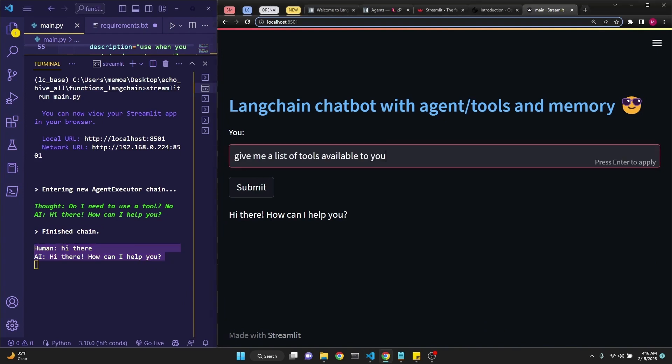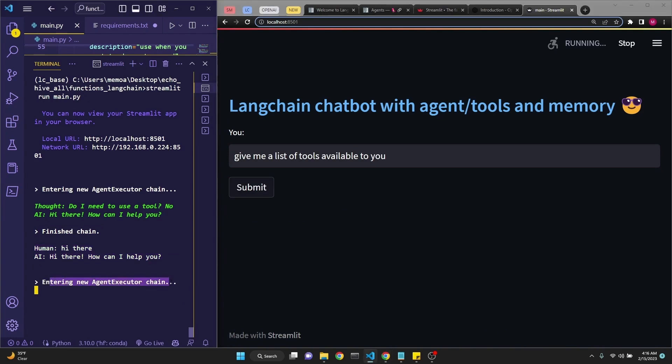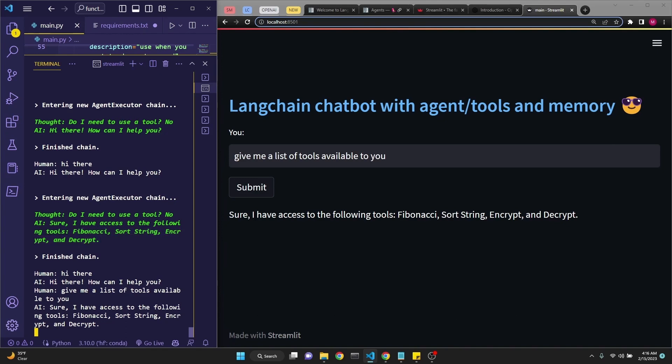Let's ask it to give us a list of tools available to it. Again, it's entering the agent-executor chain. It asks itself if it needs to use a tool, answers no, and then says, sure, I have access to the following tools: Fibonacci, sort string, encrypt and decrypt, which are all custom functions, regular Python functions I have defined. And you can see the ongoing history of the conversation here as well.